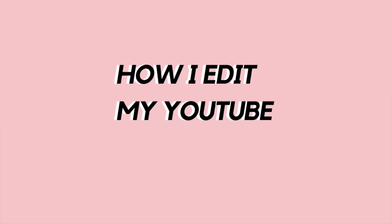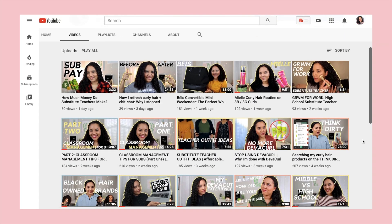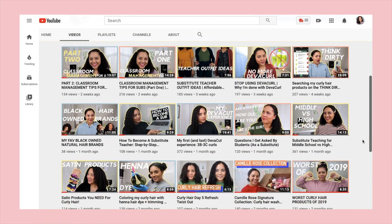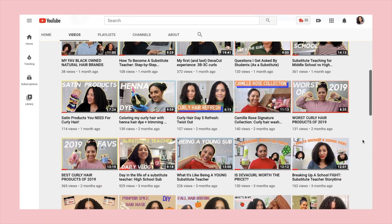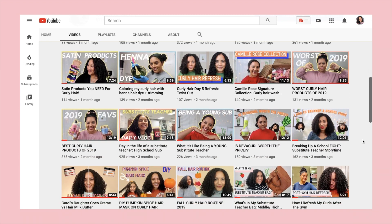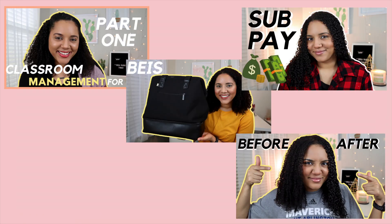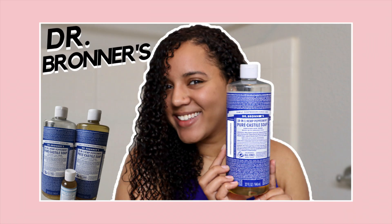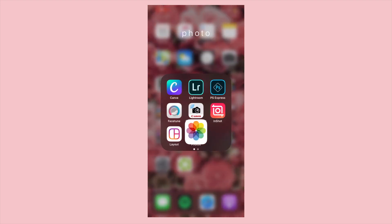Hey guys, today I'm going to be showing you how I edit my YouTube thumbnails. This is what some of my thumbnails on my channel look like. I like to use bright colors and big bold letters, and this is the thumbnail that I'm going to be showing you guys how I edit.